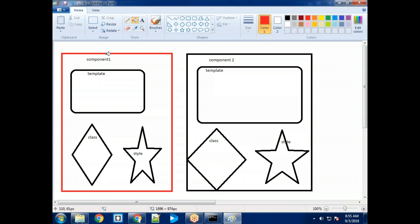This is called a 'Lakshman Rekha' — you can't access this style from outside; it won't bind to any other particular element or any other particular component. This is so strict that even the parent component's style cannot be applied to the child component.